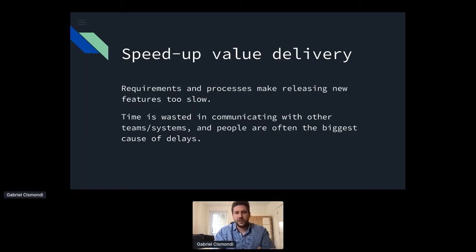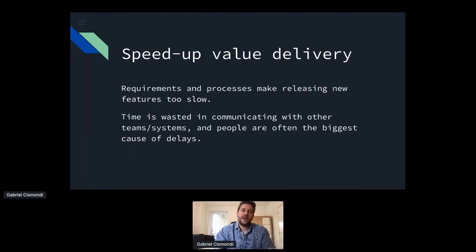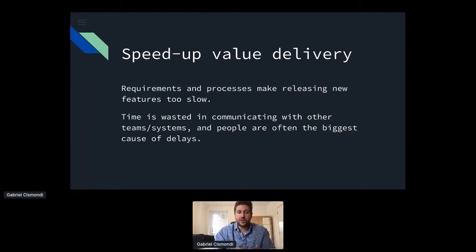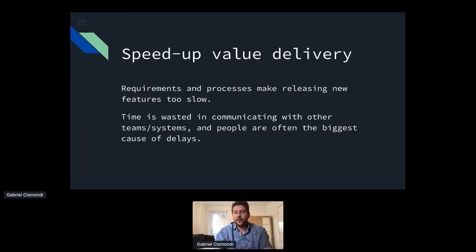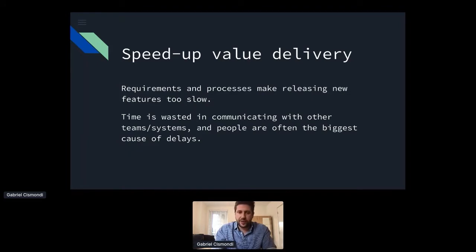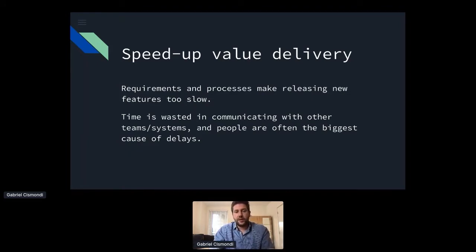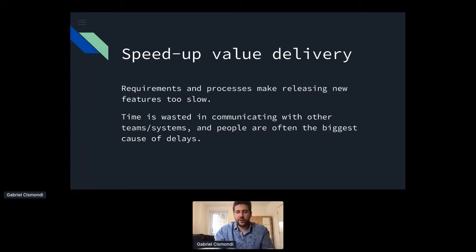Then I looked at what are the things that in the process kind of get in the way. And most of the time I found that requirements and processes make releasing features way too slow. And that time is weighted really in communicating with our team and system. And people are often the biggest blocker really, which probably is not a very new thing. Many of you may already know, but this is really how we get stuck in the process of getting an idea from the very beginning, from the ideation process to the delivery.